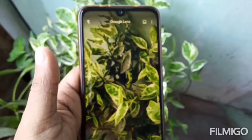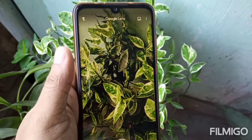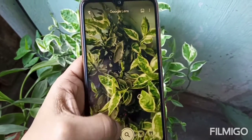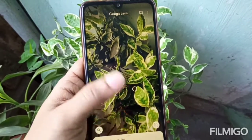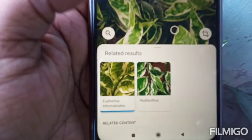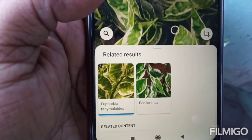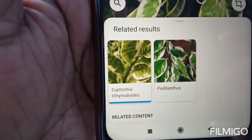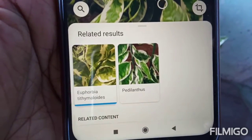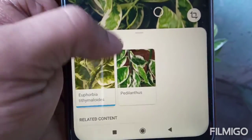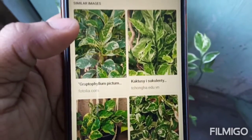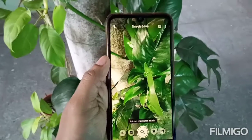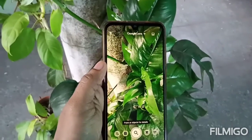So I opened the Google Lens app and used this app to focus on my favorite plant and just pressed the search button. In a matter of seconds, it gives the name of this plant. This plant is Euphorbia or Pedilanthus. You can search more content on this plant.